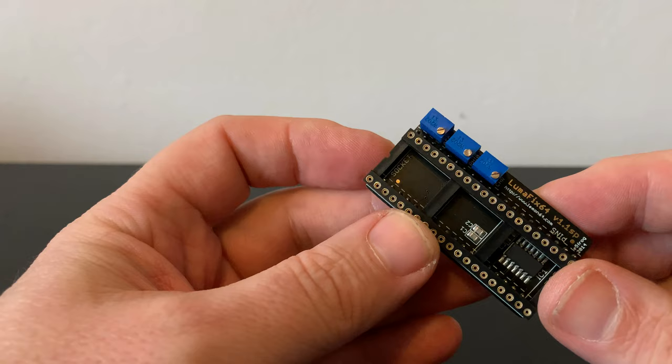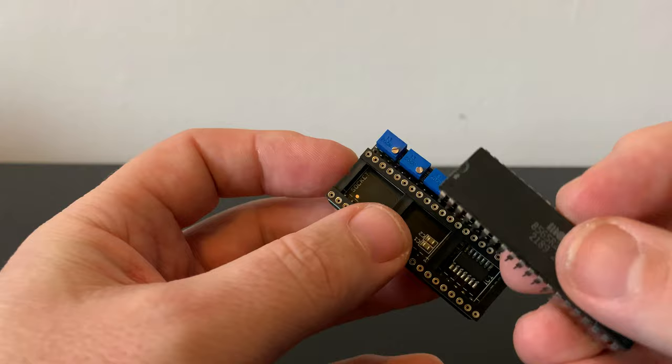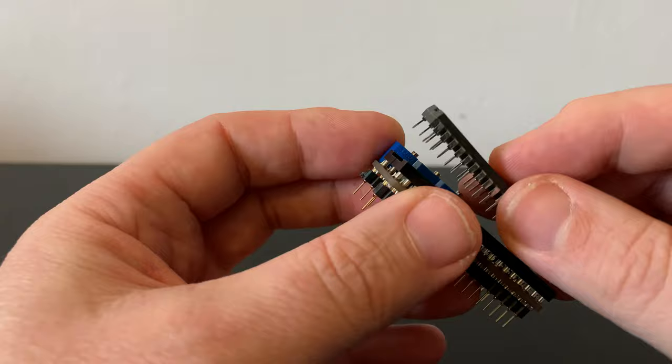And with the VIC-2 chip all cleaned up, it's time to insert it into the LumaFix 64. Make sure the notch in the socket and the notch in the chip are at the same end before you put them in.